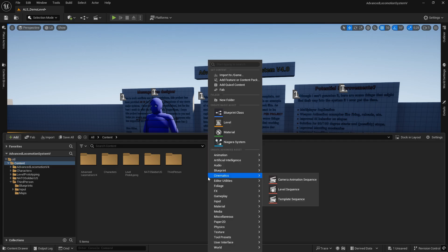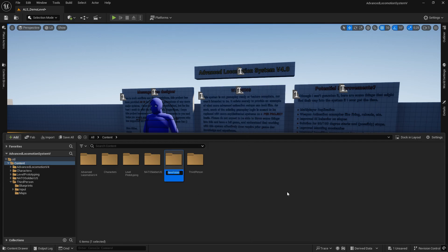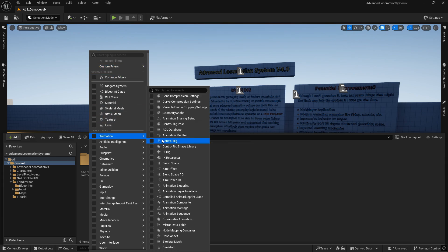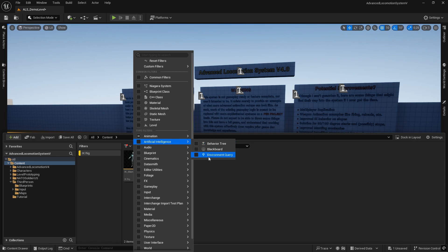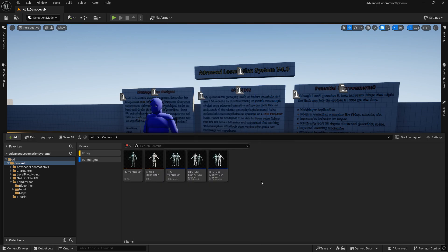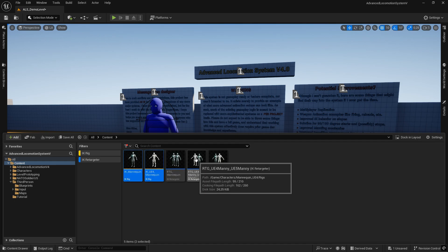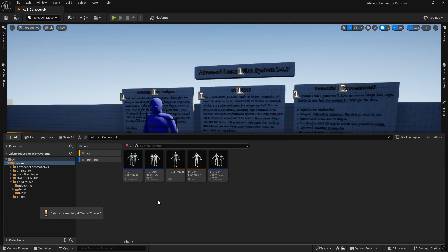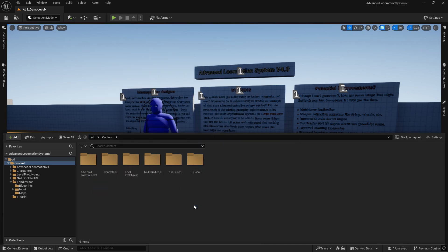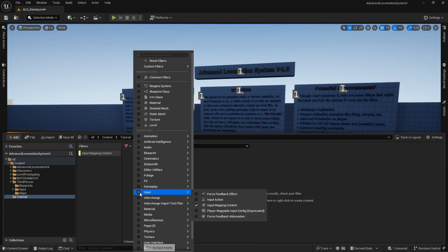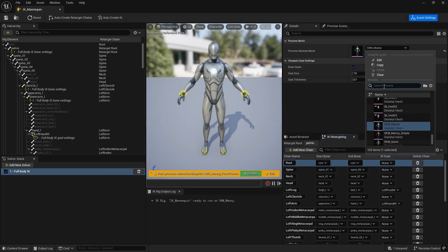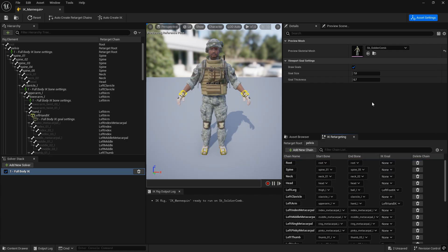I will create a new folder, name it Tutorial, and move the relevant rigs and retargeters there to keep everything organized. Using filters we can locate the IK rigs and IK retargeter we need, specifically the one that maps from the UE4 skeleton to the UE5 skeleton, which is our case. If your character is rigged to a different skeleton, you will need to create a custom IK rig and retargeter manually. Since that is a more tedious task, I will cover it separately in a future video. Next, we will assign the appropriate skeletal meshes in the IK rigs and in the retargeter.